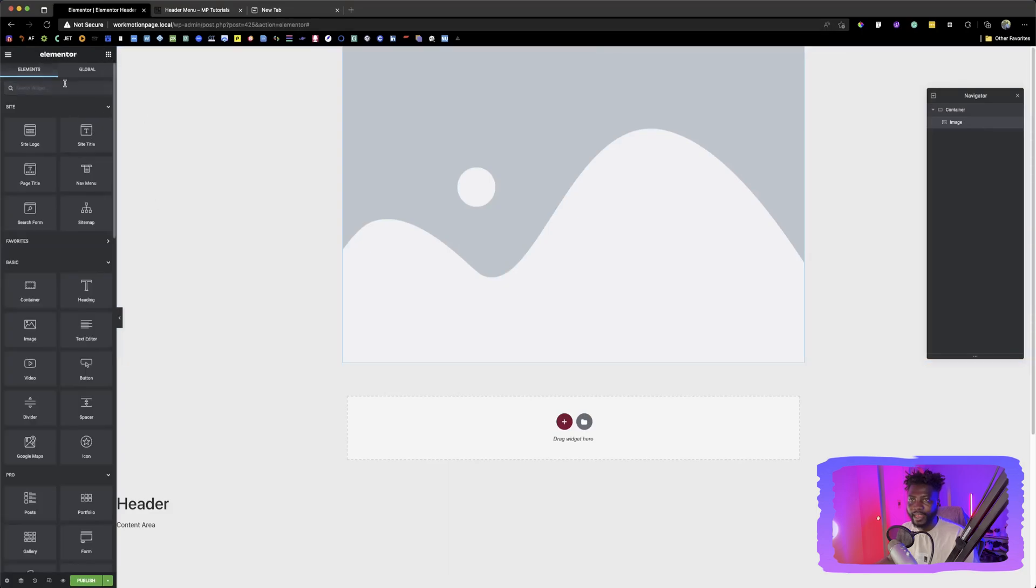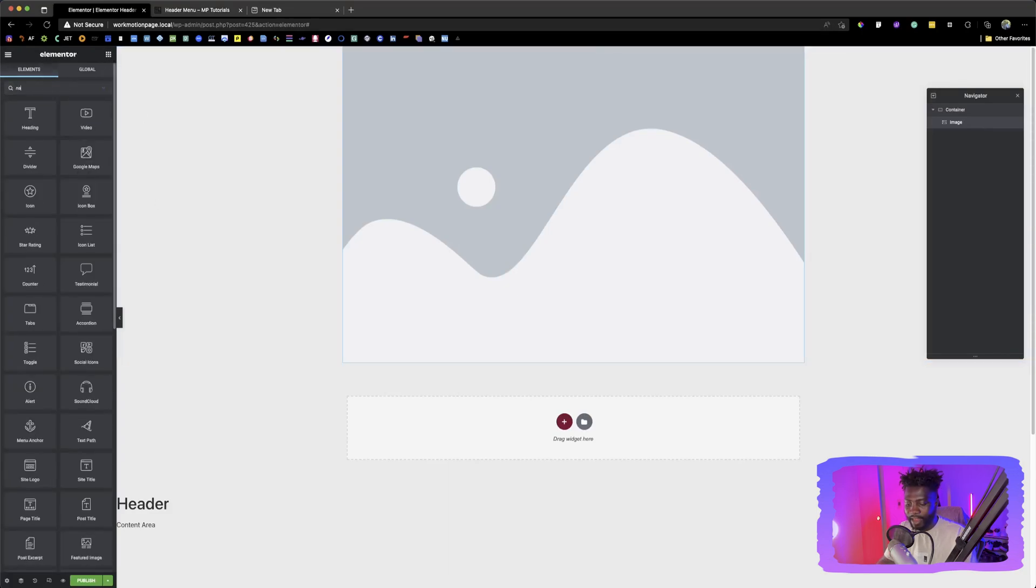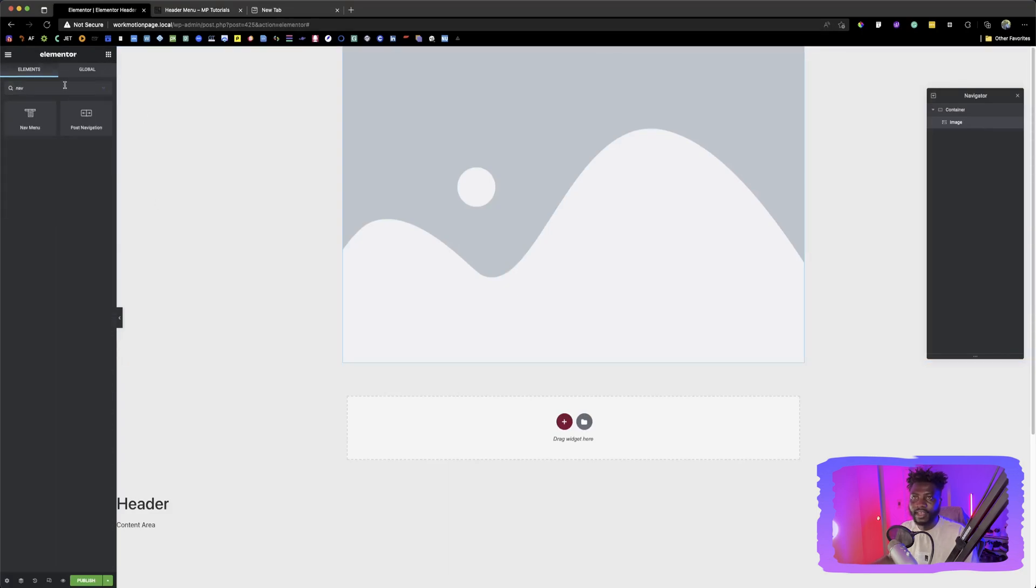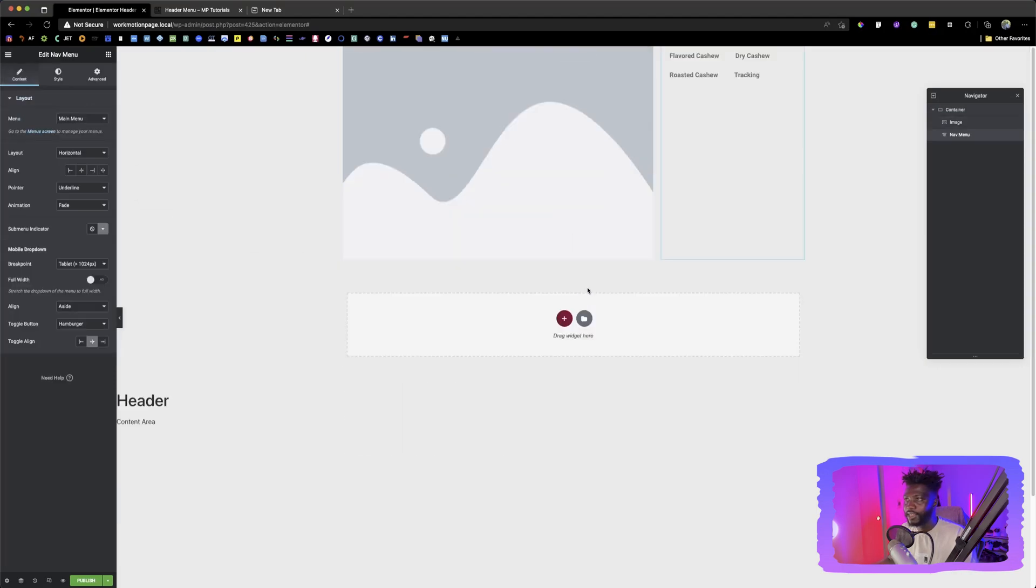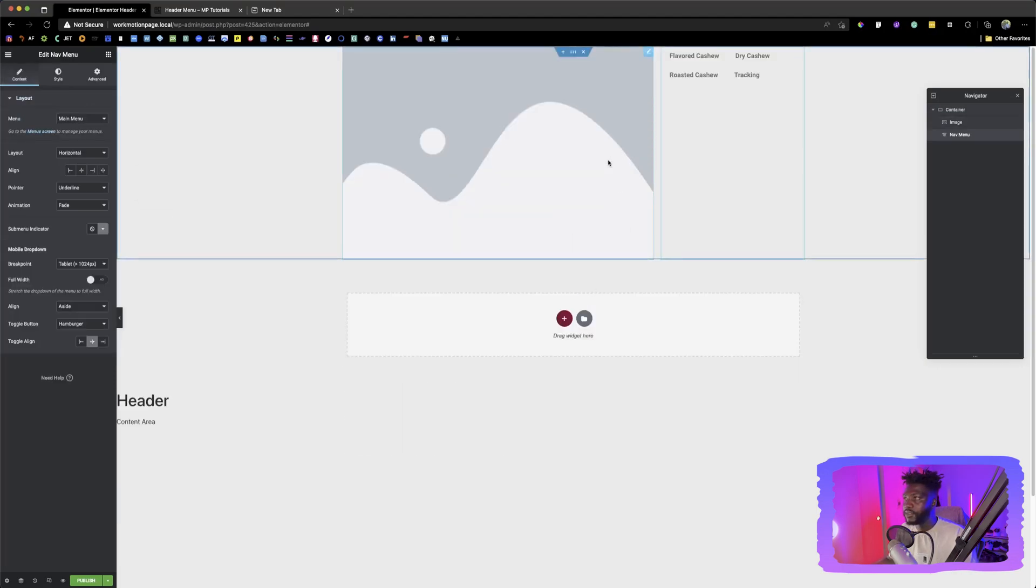The second one is we need this list. So we go back and then we look for nav menu. So that is the name of the list. We put it beside it.